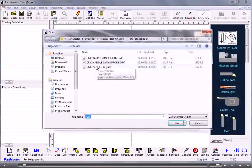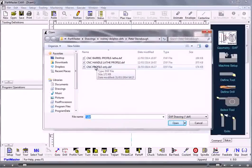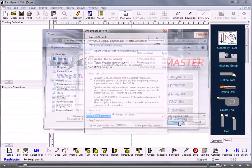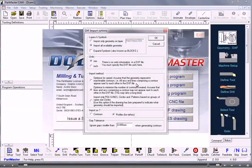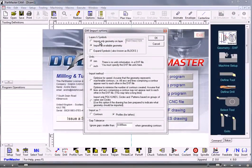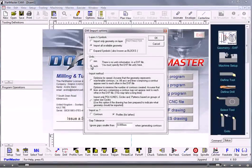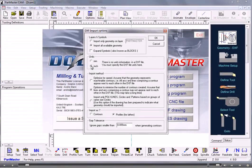The one I'm going to choose is this one here. Now a DXF file doesn't contain any information about the units, so we need to know what units it was created in. In this case we're working in inches.